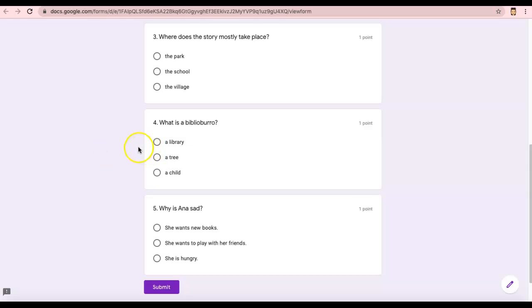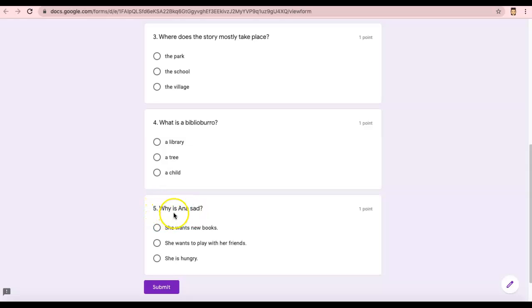And number five, why is Anna sad? I'll read that again. Number five, why is Anna sad? She wants new books? She wants to play with her friends? Or she is hungry?